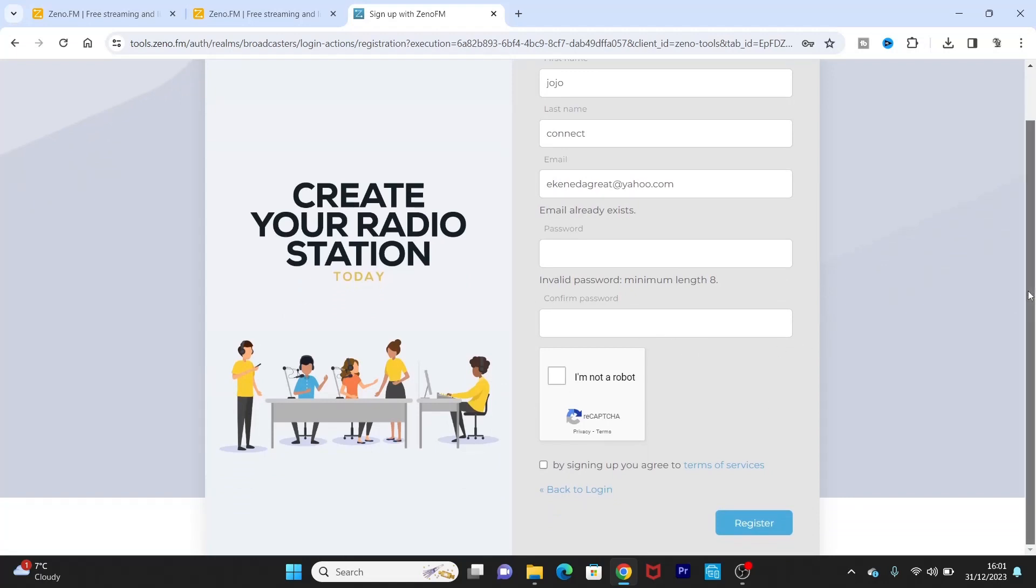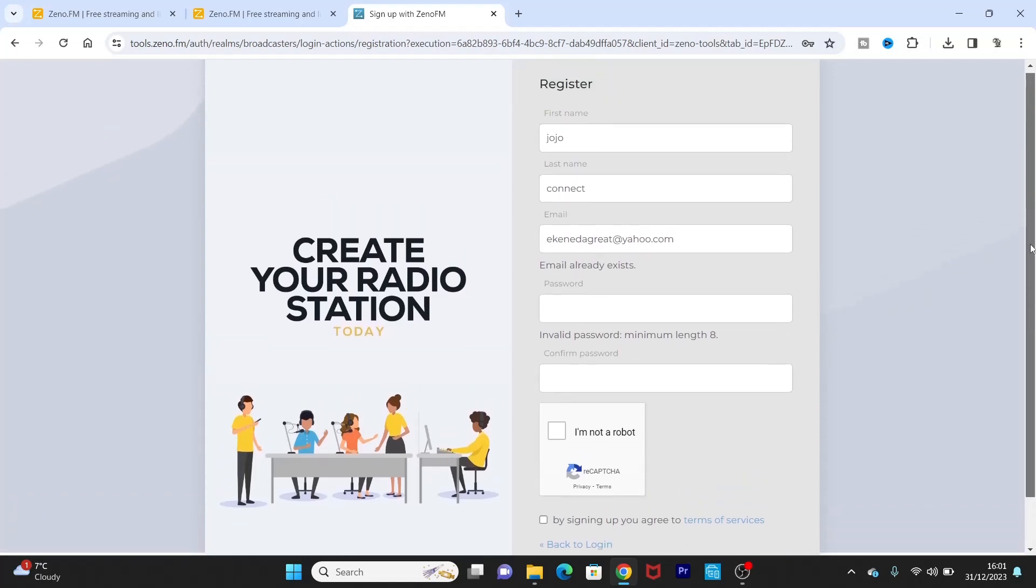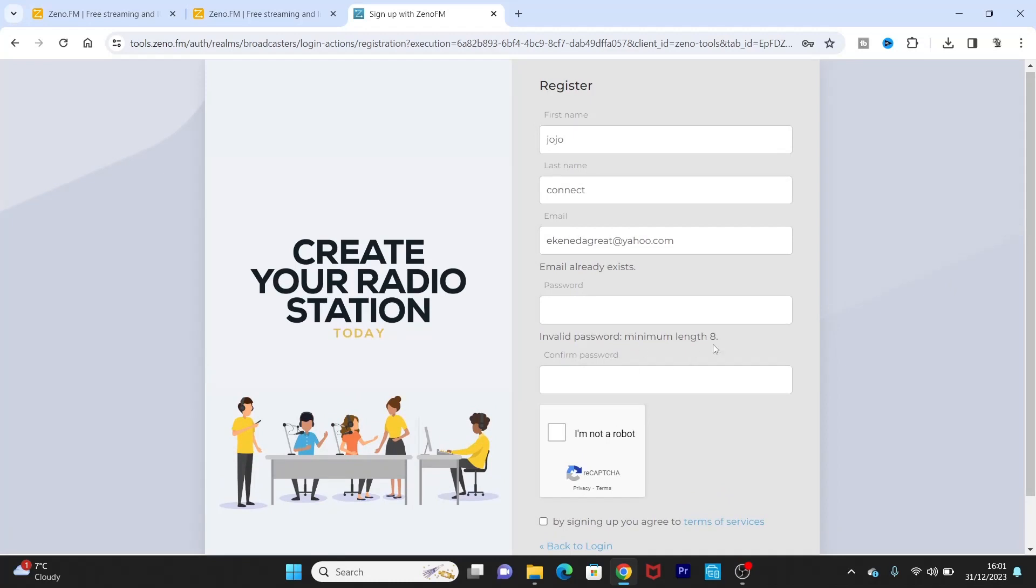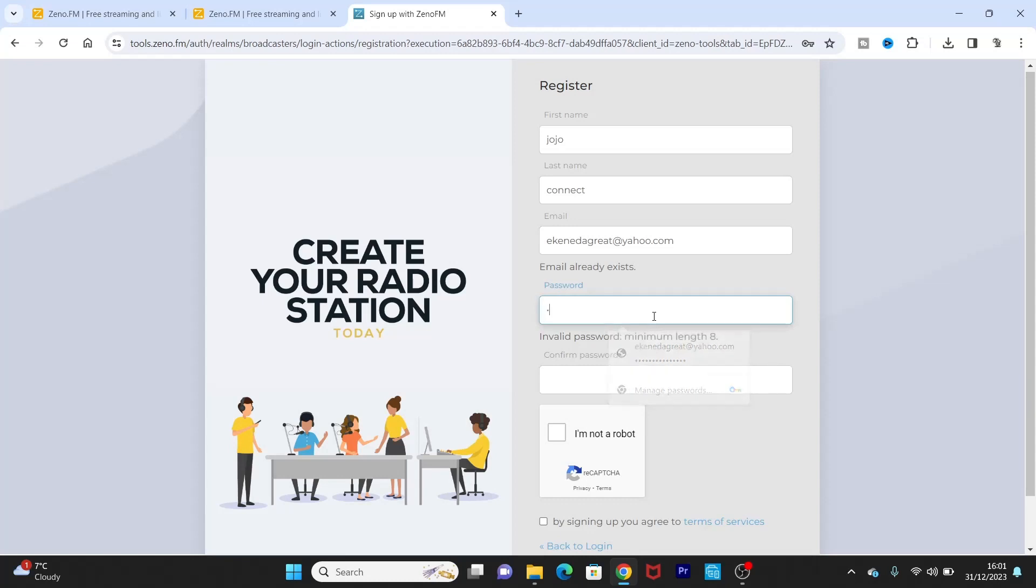Okay, so they want my password to be a minimum of minimum length eight, okay, so I'll just increase the length of the password now. So depending on the capture, register again.